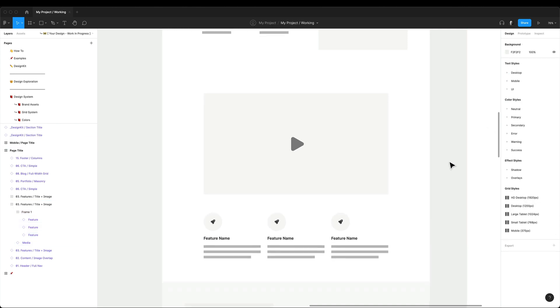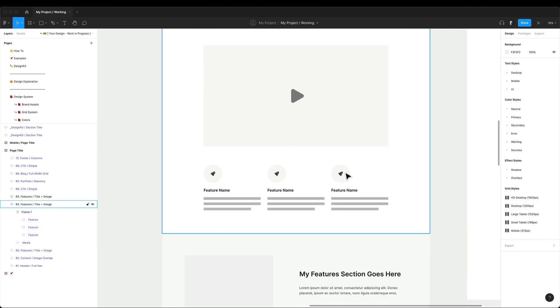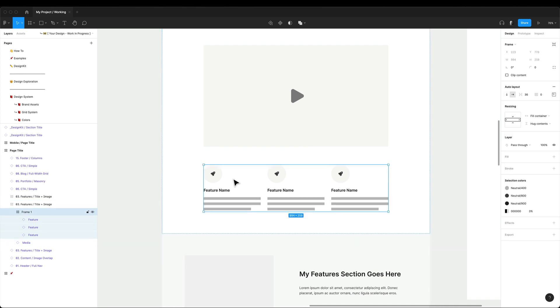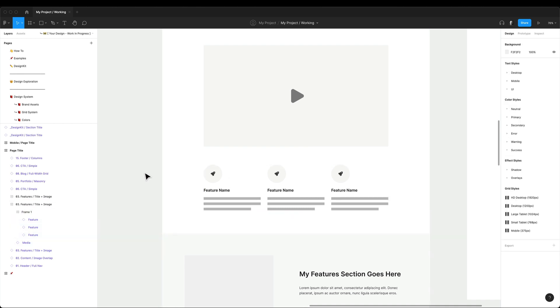Finally, I can add some space between the video and the features and my custom section is ready.